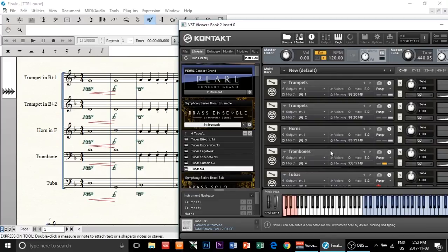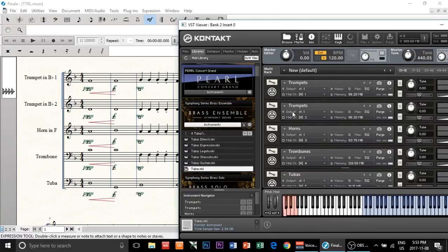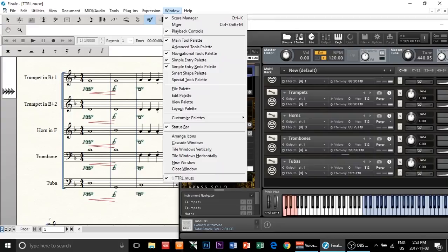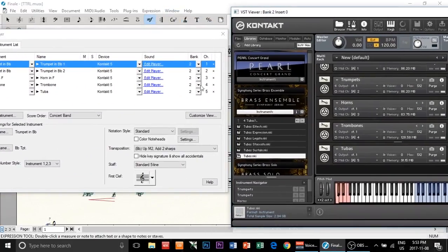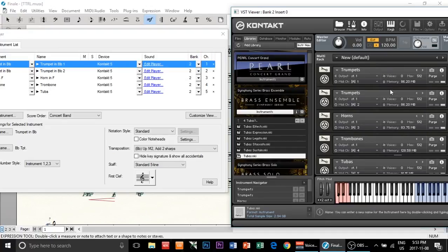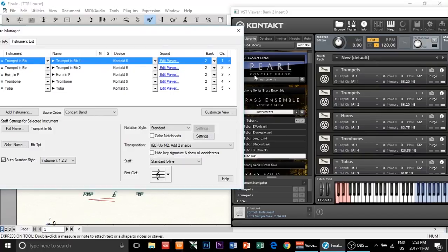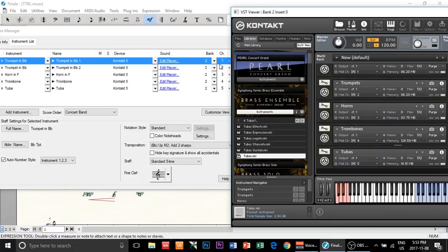I'll let it load for a little bit. By the way, you don't have to load the same instrument twice. For example, if you're using two trumpets, you can channel them to one instrument. You can route it to one channel. The next thing you have to do is make sure that the channels in the Score Manager match the Kontakt channels. If they don't match, you can change it here. So for example, trumpet is channel one, trumpet is channel one — I did this in order so they should match, and they do.